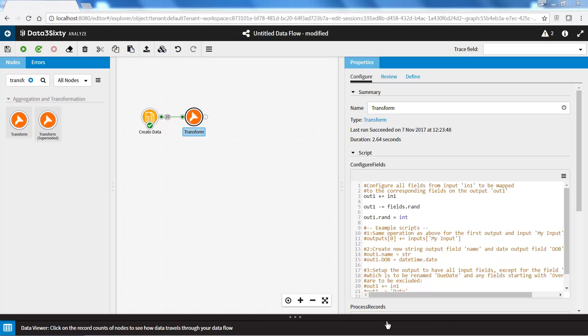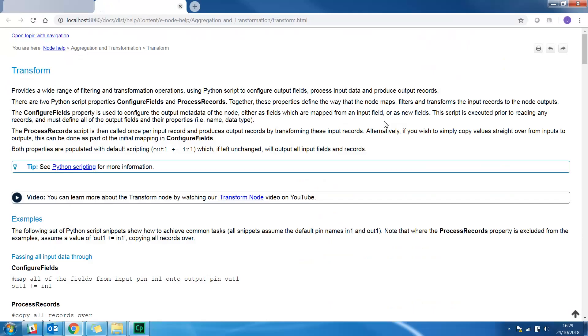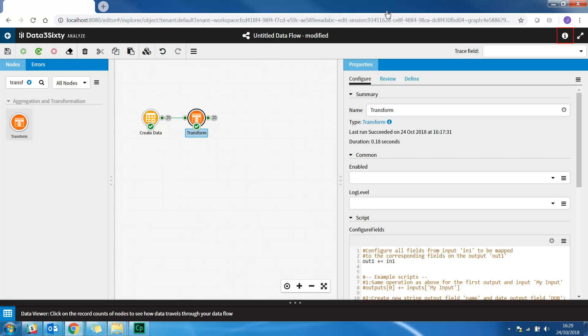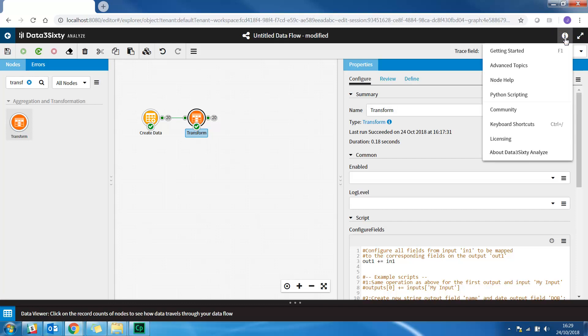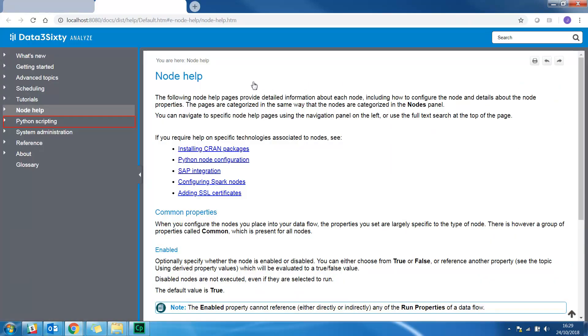You can visit the Data360 Analyze Help section for more information on the transform node and Python script. To directly access the help page of a node, you can click the hyperlink next to the type property in the nodes properties panel. To access the help pages, you can click on the eye icon in the top right hand corner. Select one of these options and then navigate to the topic of your interest.